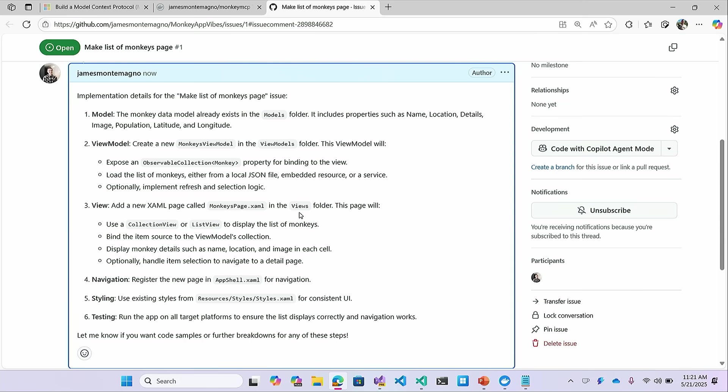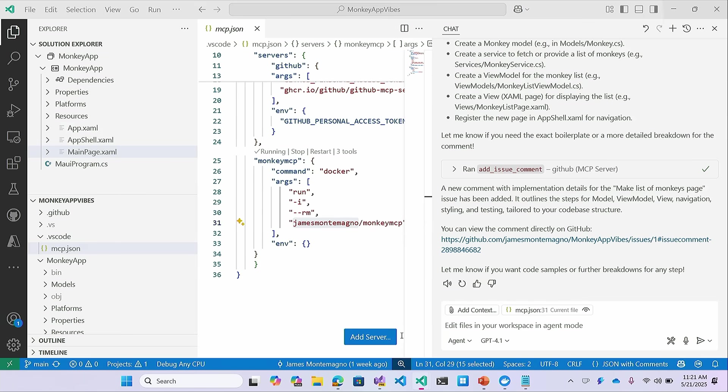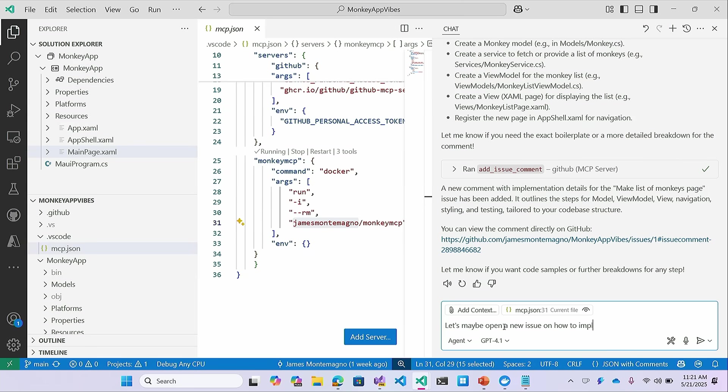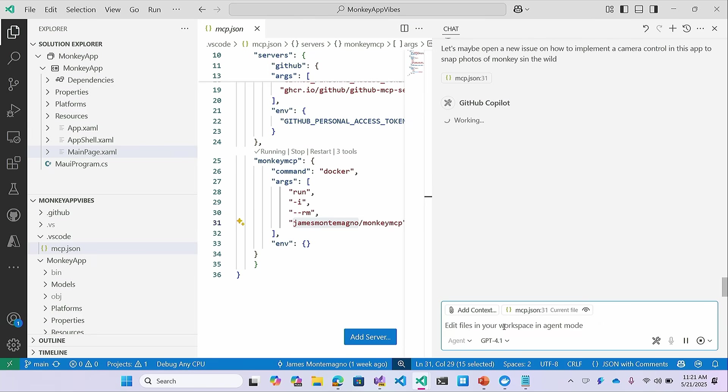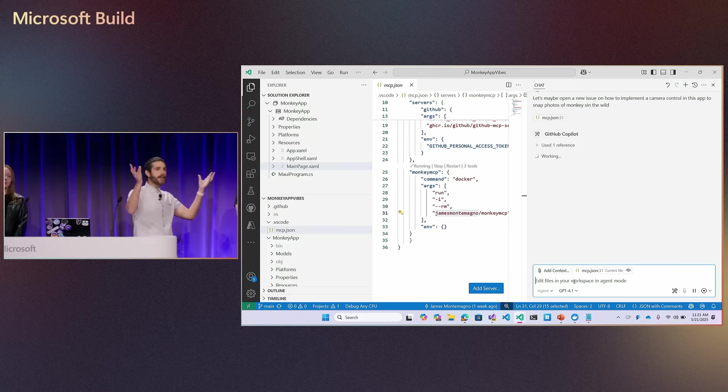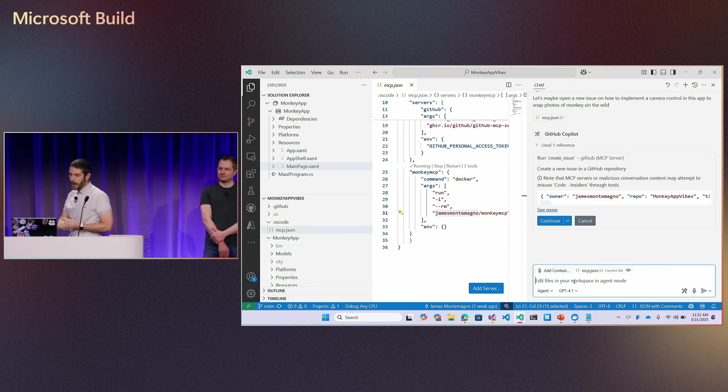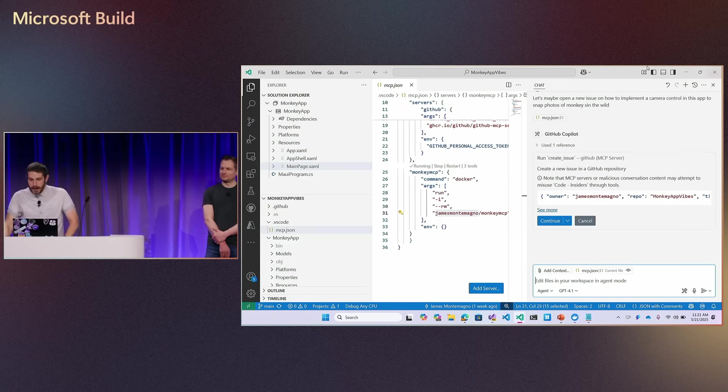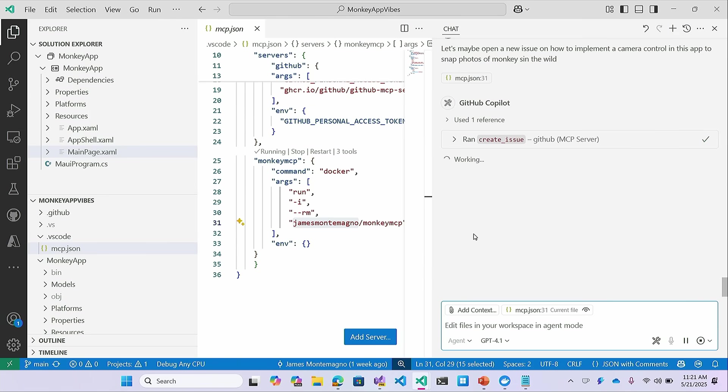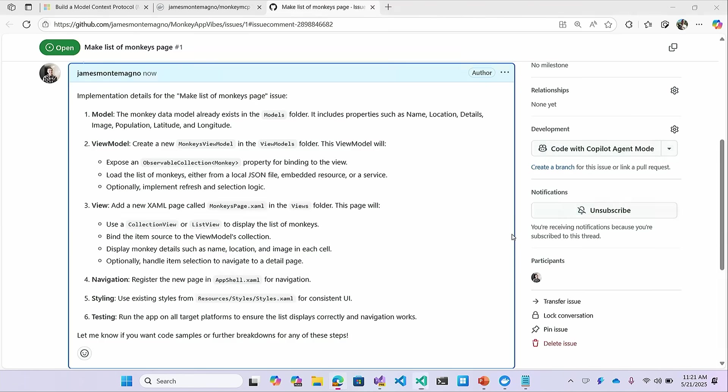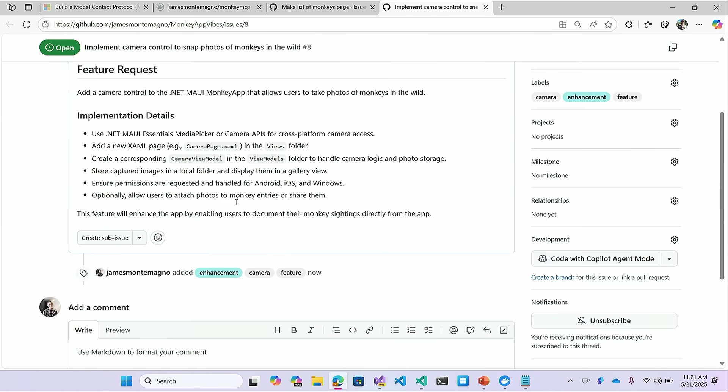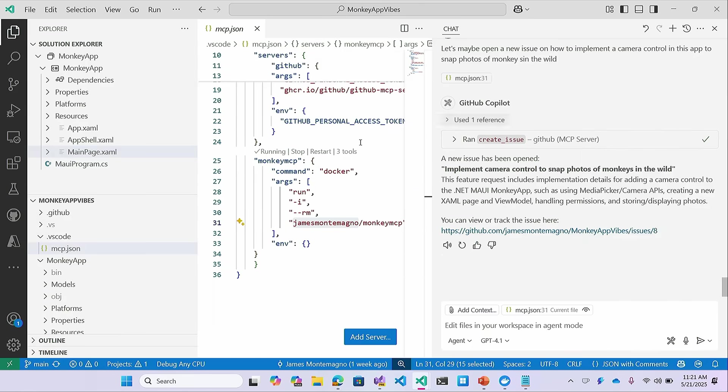So there we go. That's really cool. But I could have it envision anything for me, right? Let's maybe open a new issue on how to implement a camera control in this app to snap photos of monkeys in the wild. So it's going to go off. It's going to search. The nice thing is 4.1 is going to search the vast amount of internet and know about my .NET MAUI application. And it's going to go ahead and create new issues for me automatically. It's going to know more context and write things faster. And I could iterate with it for everything that I need to do in real time.